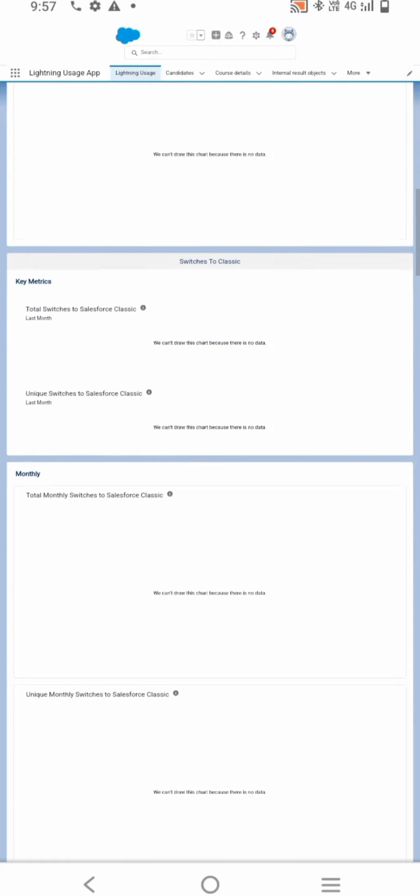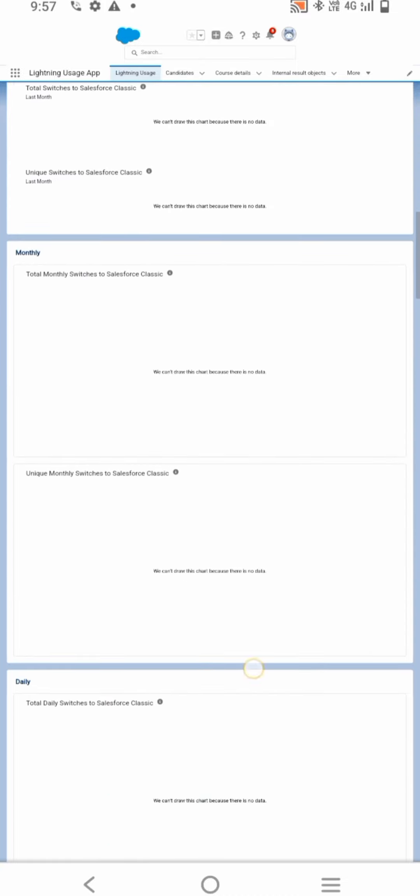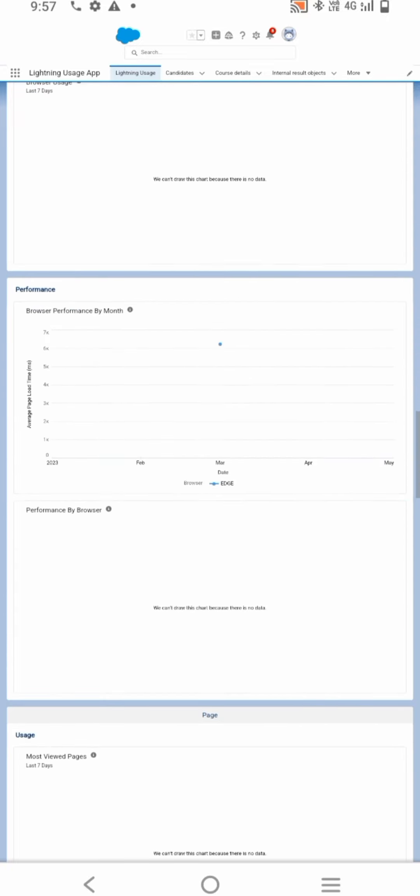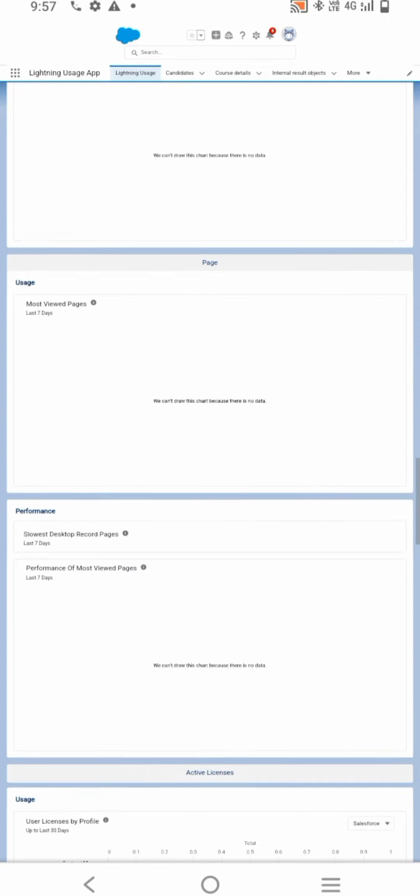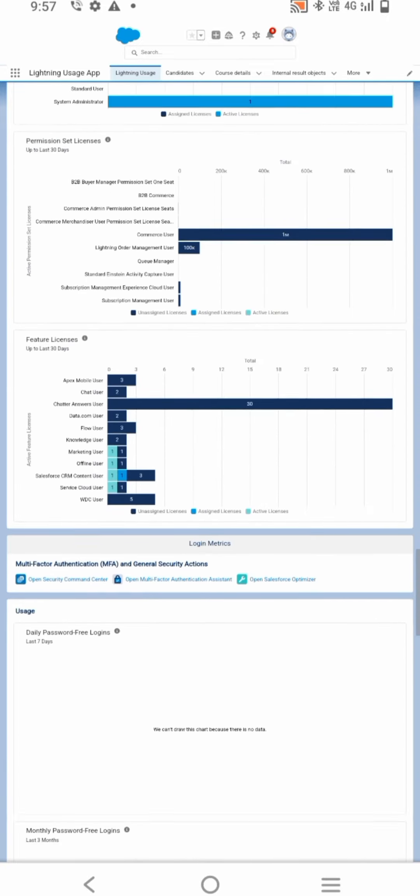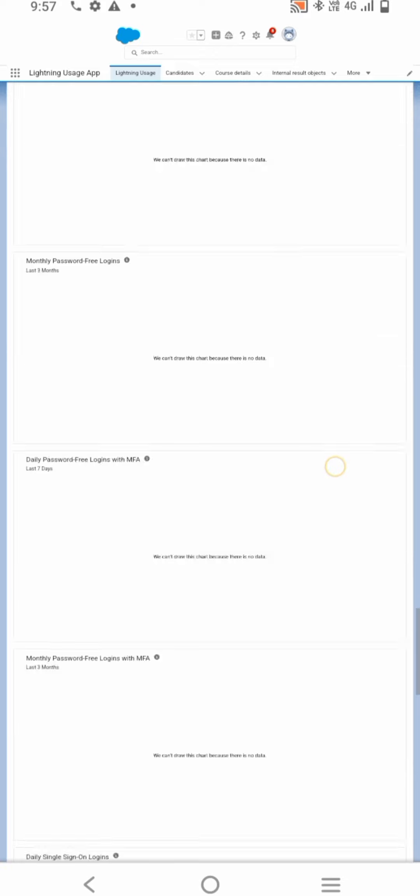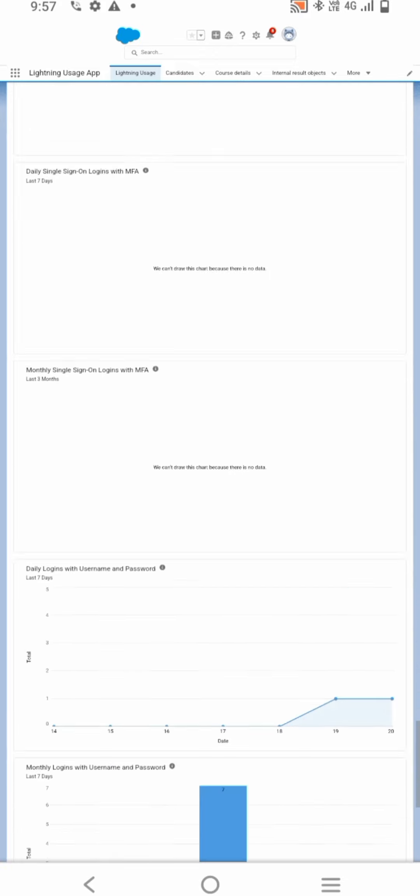Next, we need to create reports and dashboards. To create a report, go to the app and click on the Report tab.